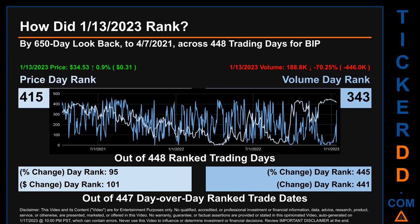Hello, my name is Magnus. How did January 13, 2023 rank for BIP? By 650 calendar day lookback to the 7th of April 2021, across 448 trading days, January 13, 2023 price ranked 415 while its volume ranked 343. Each of the 448 trading days were ranked amongst themselves by highest end-of-day price and volume, with a rank of 1 being the highest and 448 being the lowest ranked day.